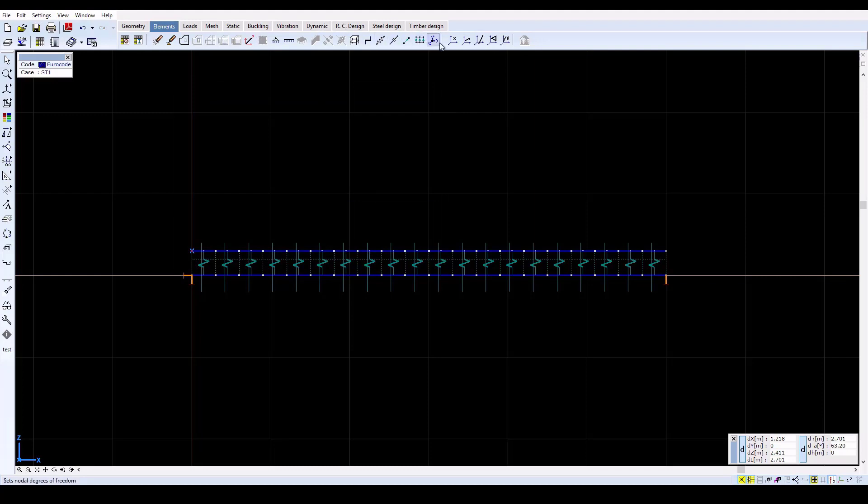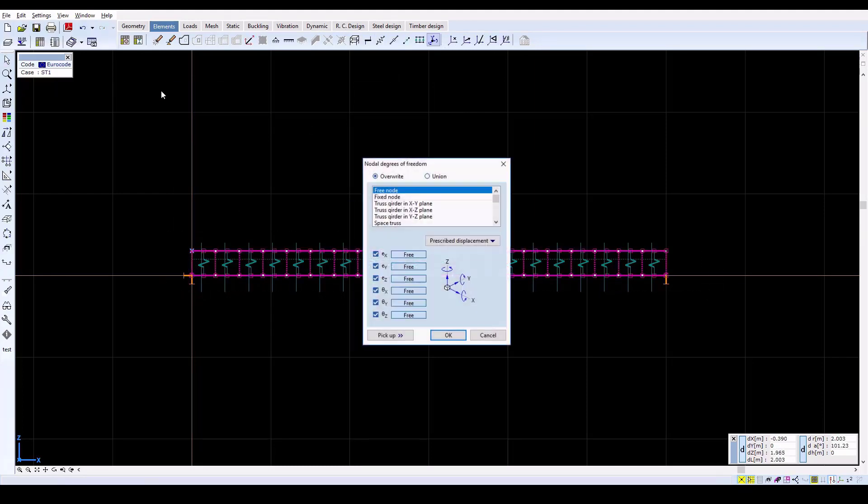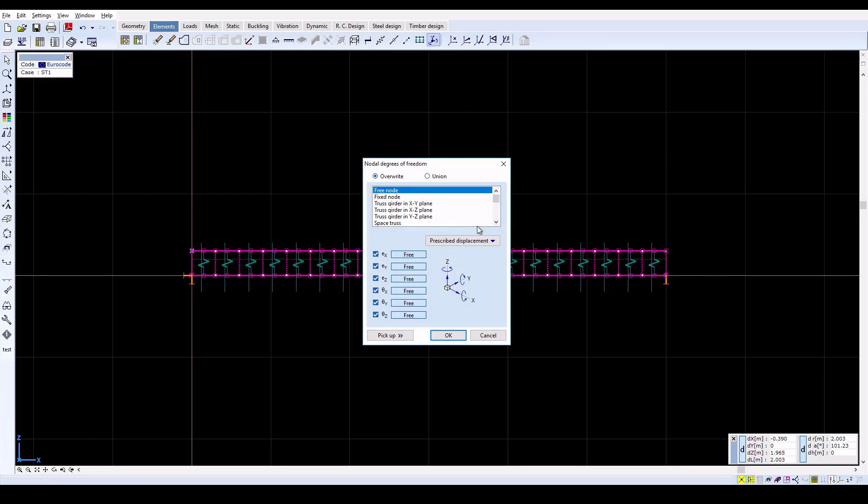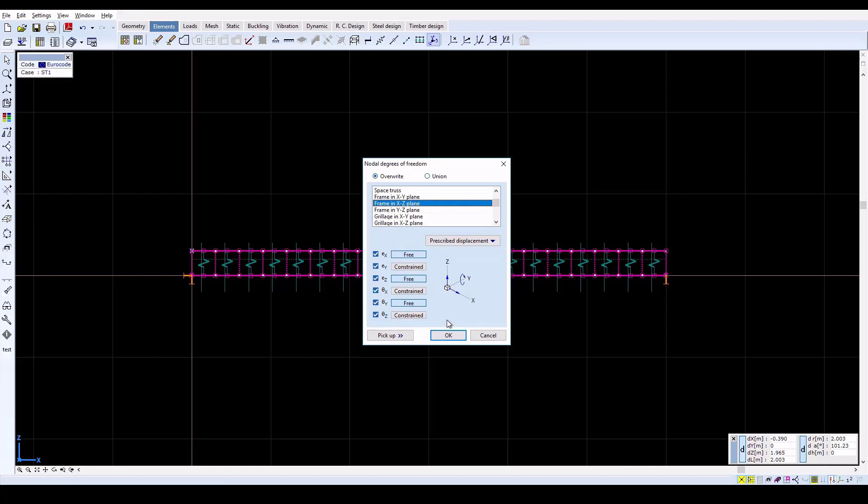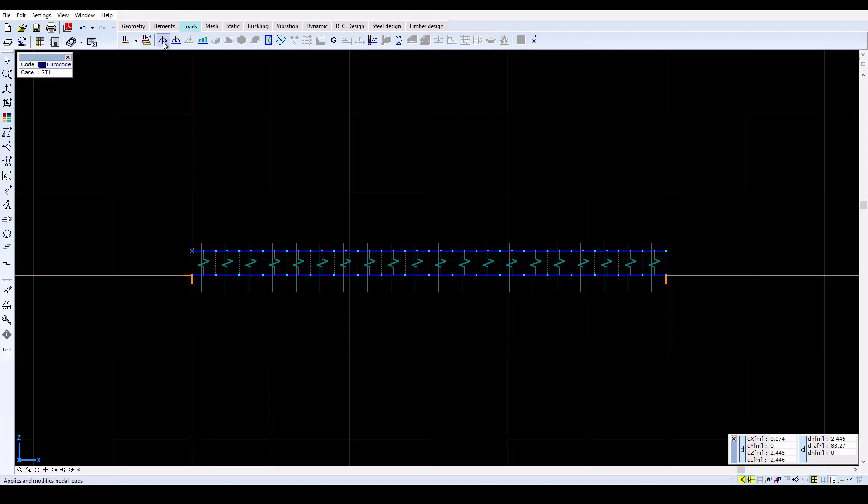Since the xz global plane was chosen for this 2D model, the degrees of freedom of all of the nodes will be constrained according to the frame-in-xz plane setting. A mid-span point load is also applied to the model.